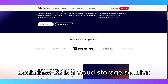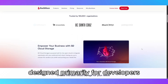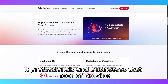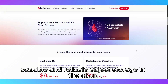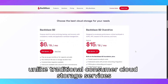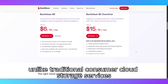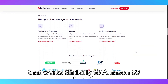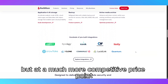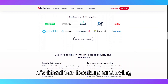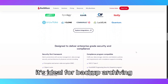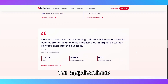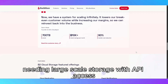Backblaze B2 is a cloud storage solution designed primarily for developers, IT professionals, and businesses that need affordable, scalable, and reliable object storage in the cloud. Unlike traditional consumer cloud storage services, B2 is a raw cloud storage platform that works similarly to Amazon S3, but at a much more competitive price point. It's ideal for backup, archiving, disaster recovery, and as a back-end for applications needing large-scale storage with API access.